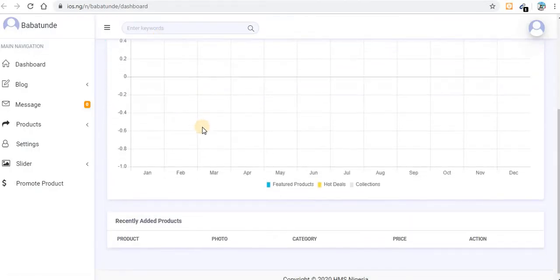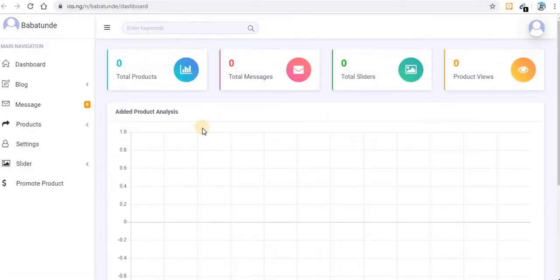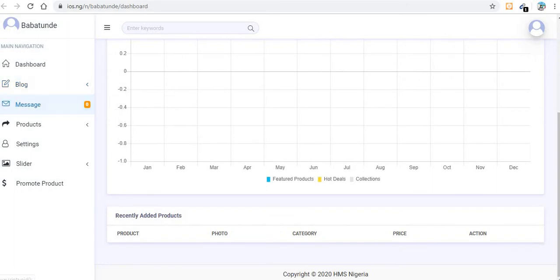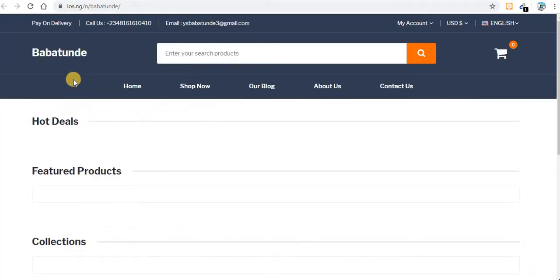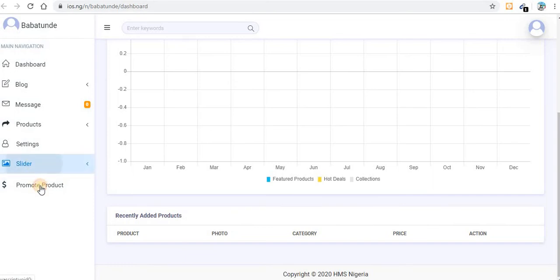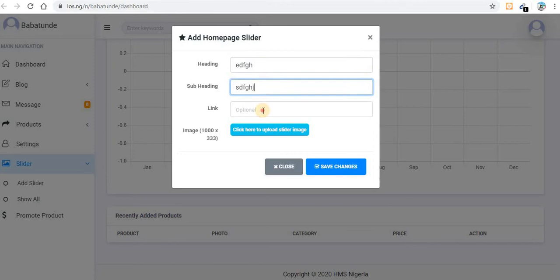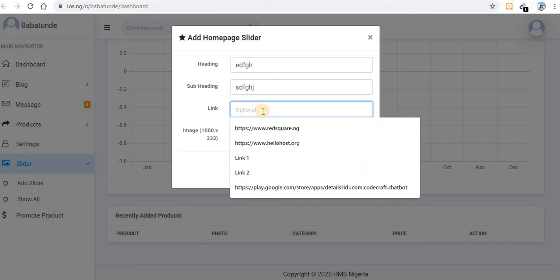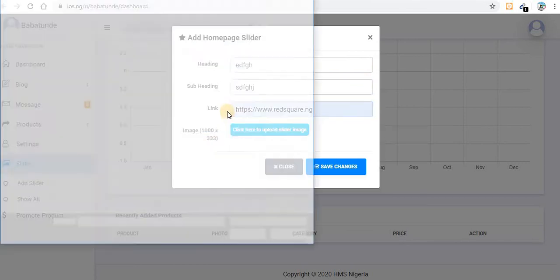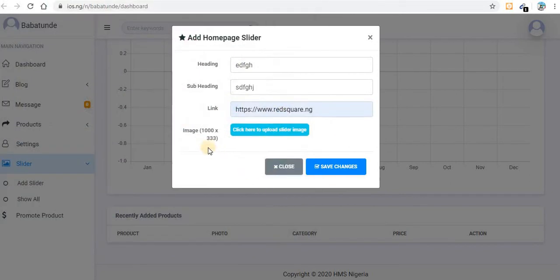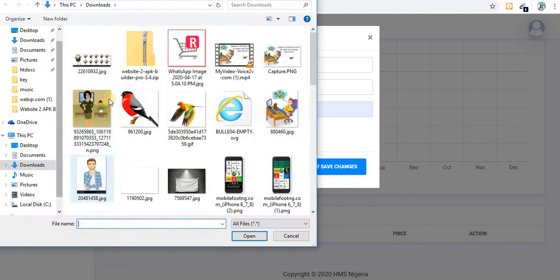This is my website dashboard. To manage it, we first want to add a slider. Come to the slider section and add any link you want — one that will take people to your desired page when they click on the slider.